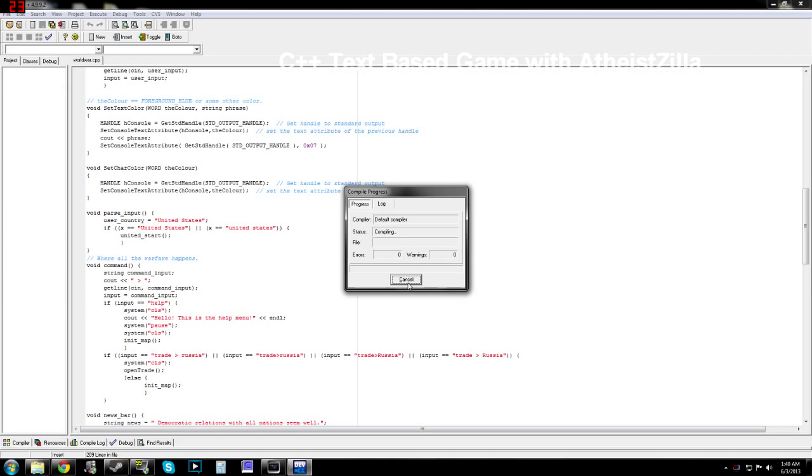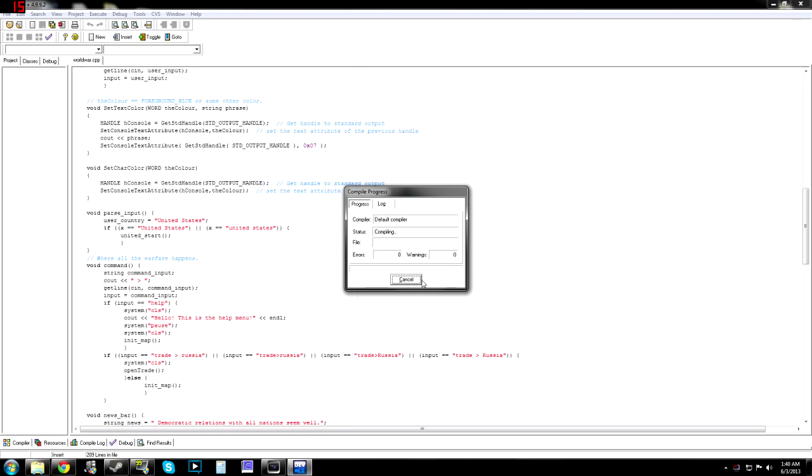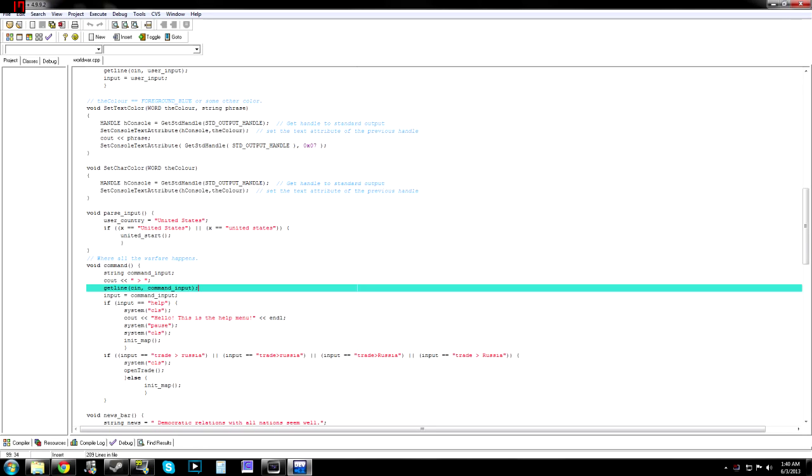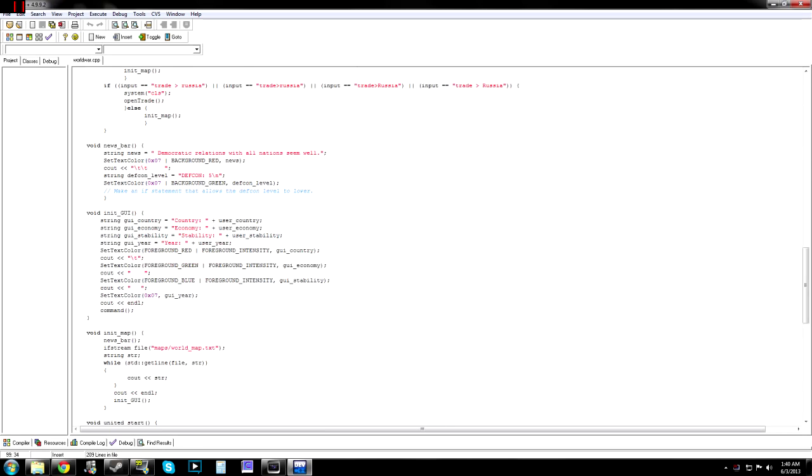Hey guys, what's up? It's AtheaZilla here from TheGamersCouch, and I'm trying to cancel this compiling that's been going on for a while now. Maybe it'll stop compiling. Oh, there it goes.